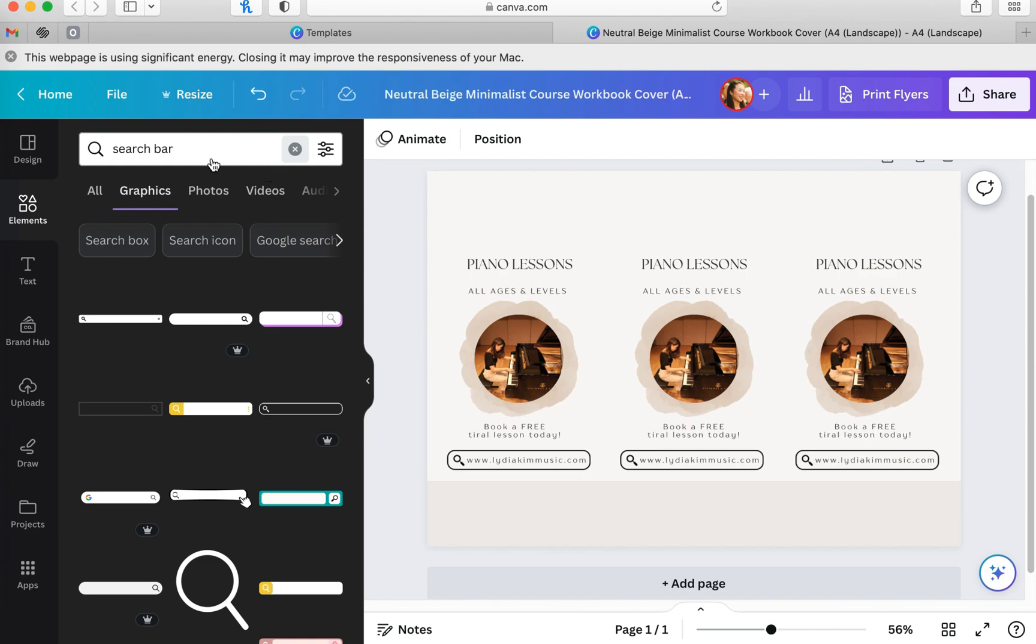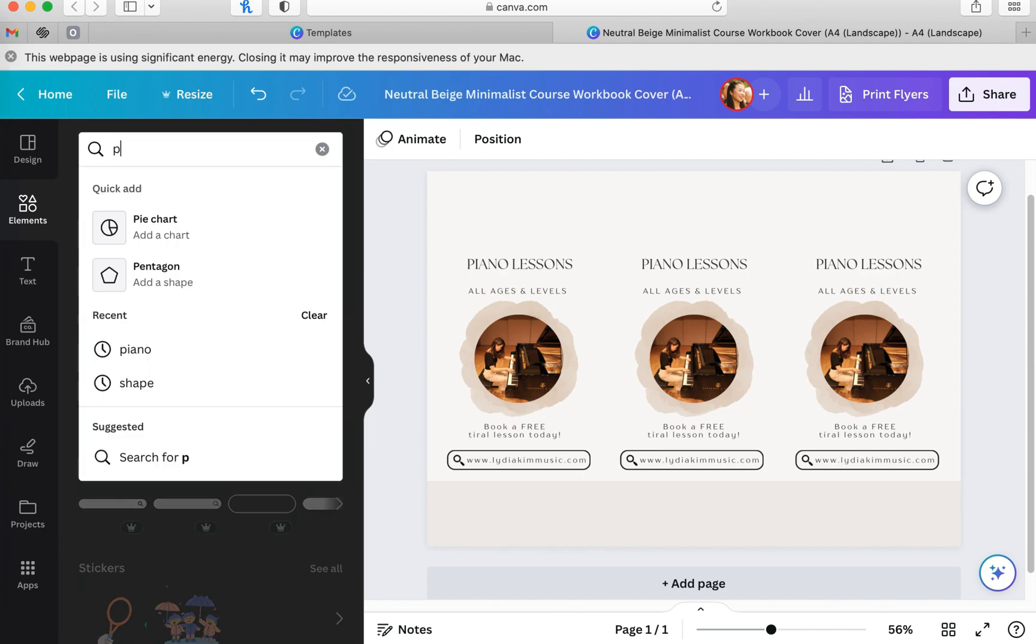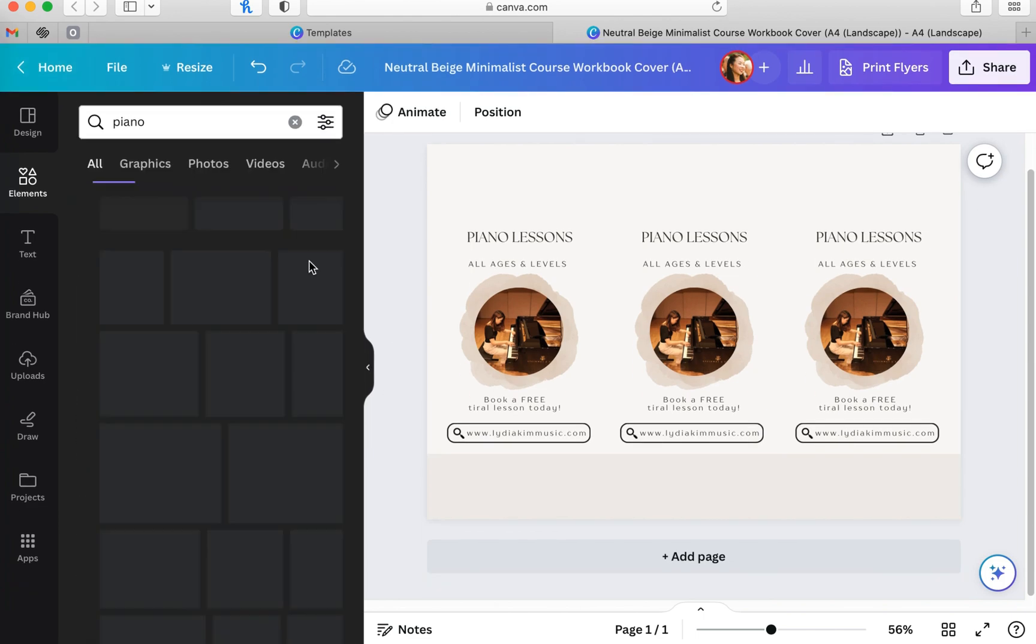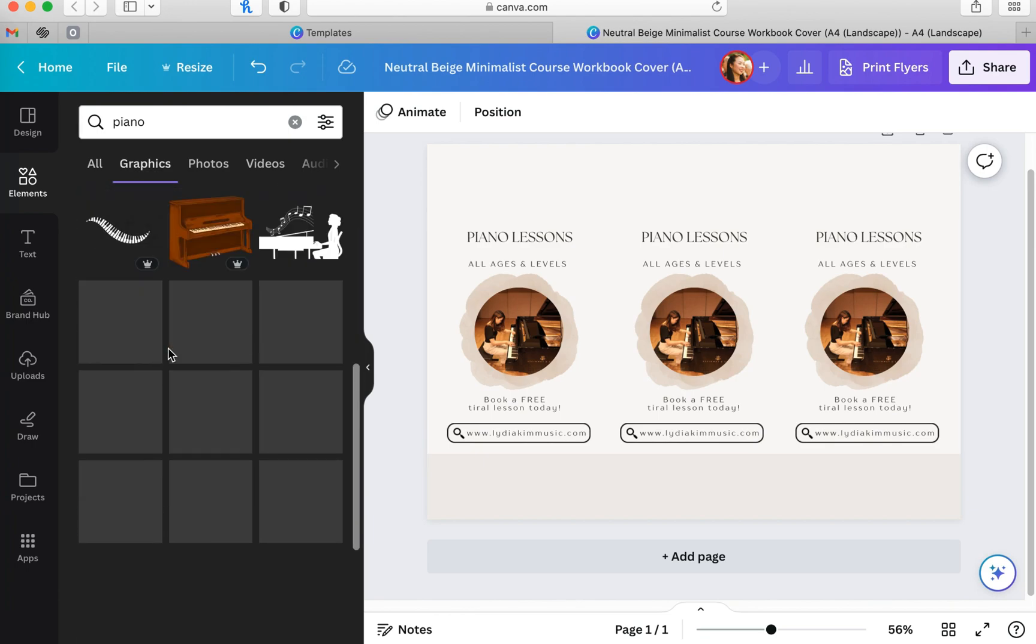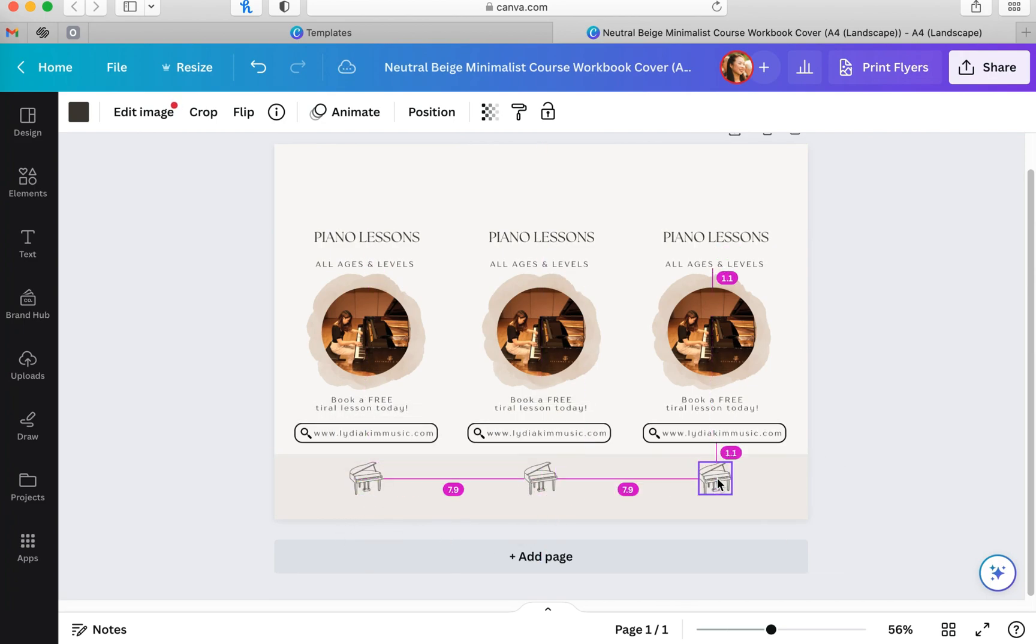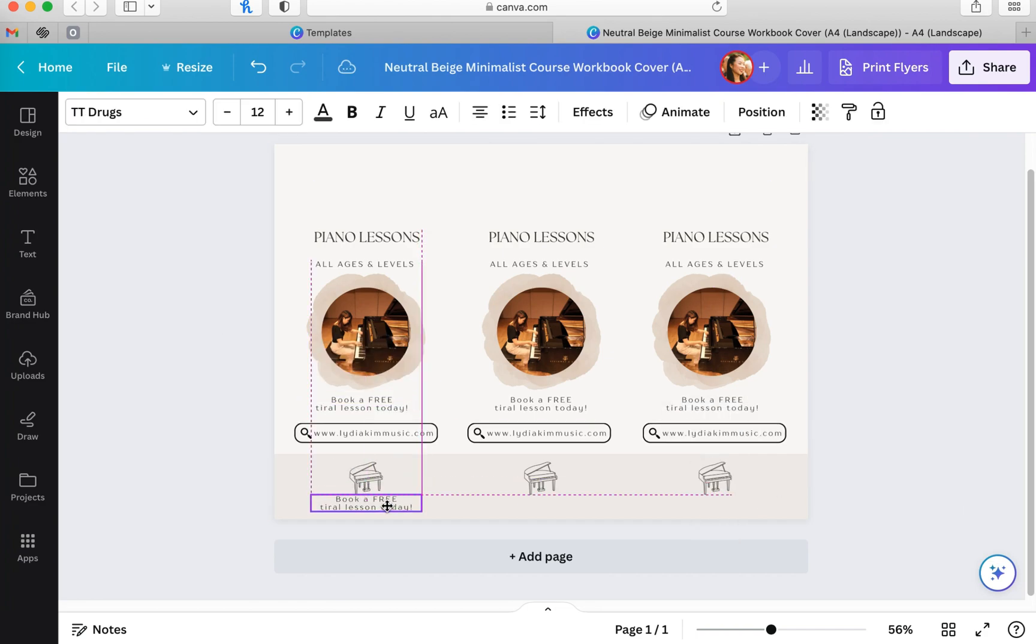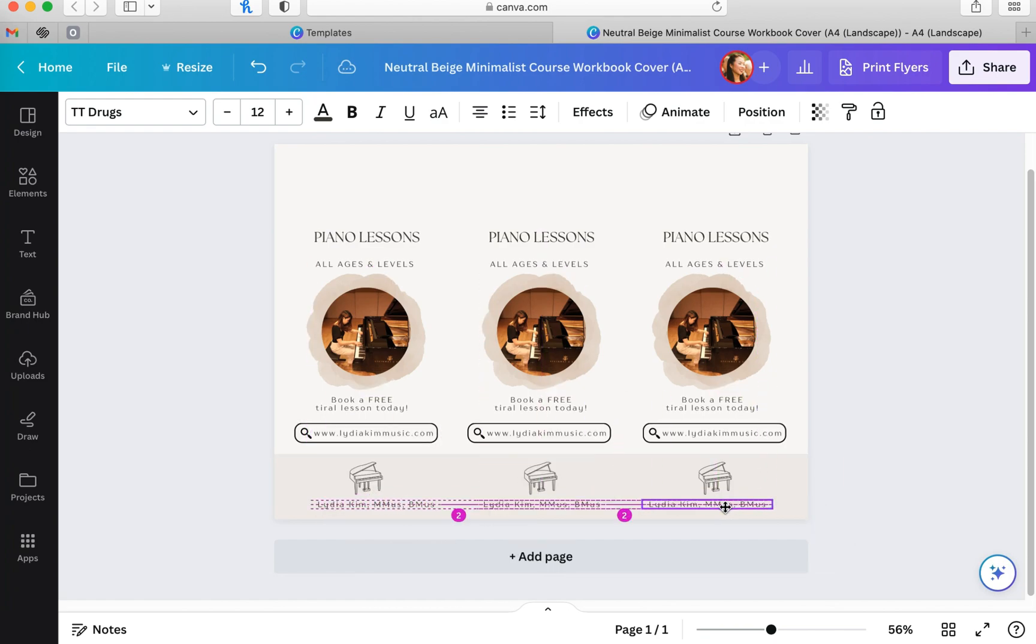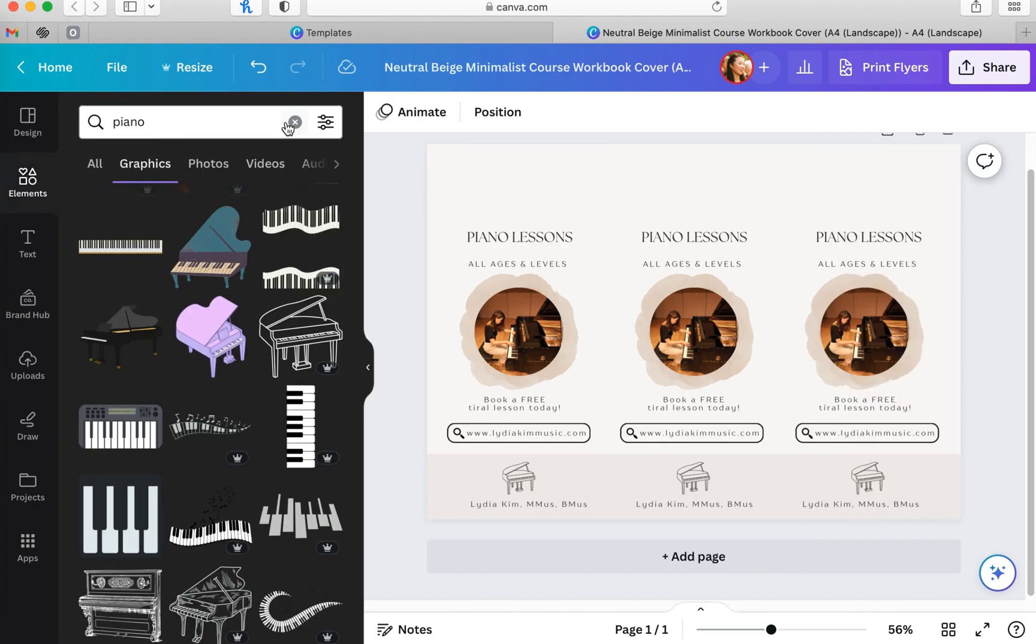The next thing I wanted to add was my piano logo that I originally found on Canva. So I went to elements and typed in piano and looked for the image that I wanted. I resized it, copied and pasted it across the page and also added in extra information including my name and my professional designations.